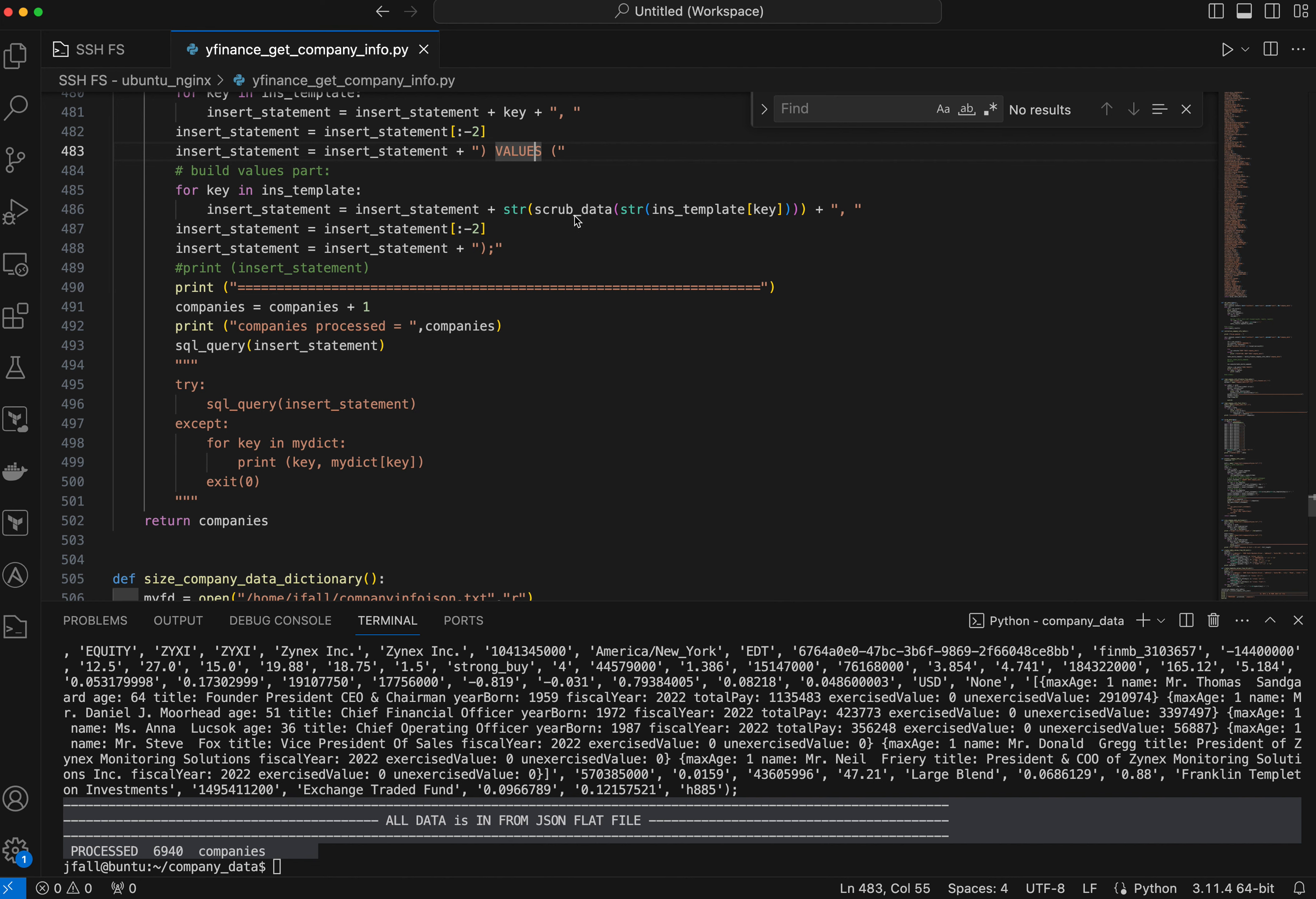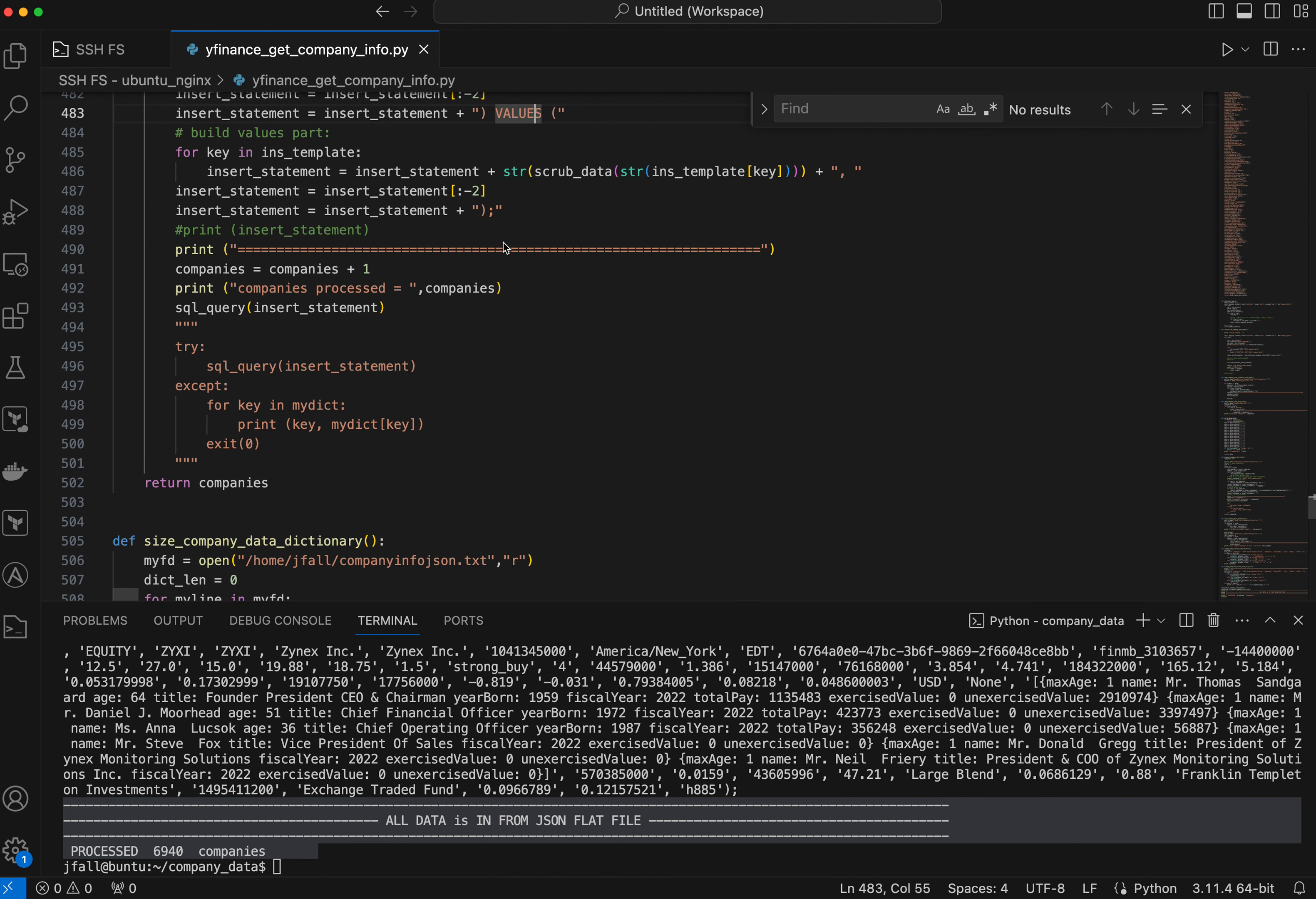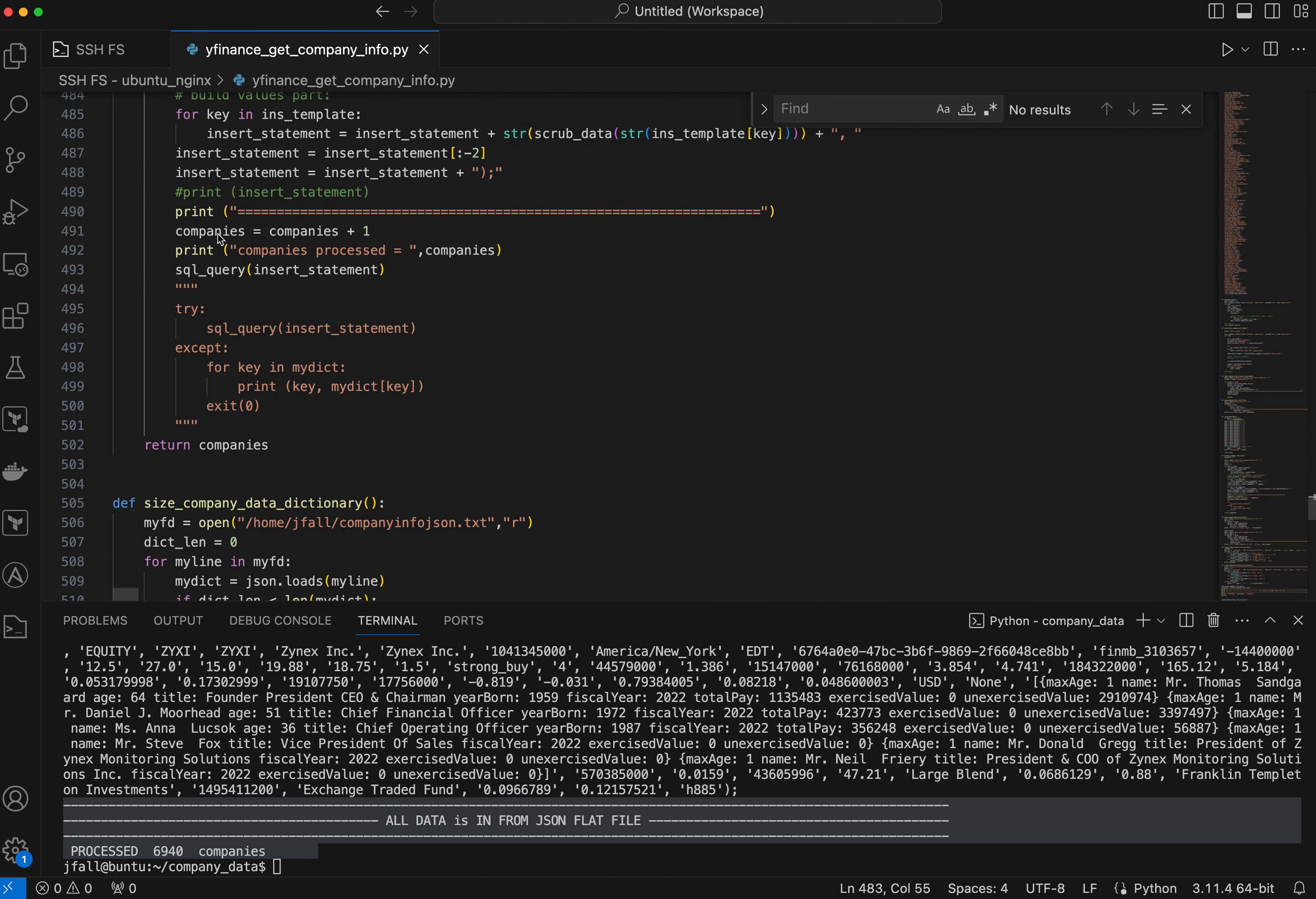And then I scrub the data as I showed you before to get some of the crud out of it, and I will simply create the string with all this stuff. The last two characters I drop because they're like a comma. And then we simply make the insert statement valid by closing it and putting a semicolon, which makes it a valid statement.